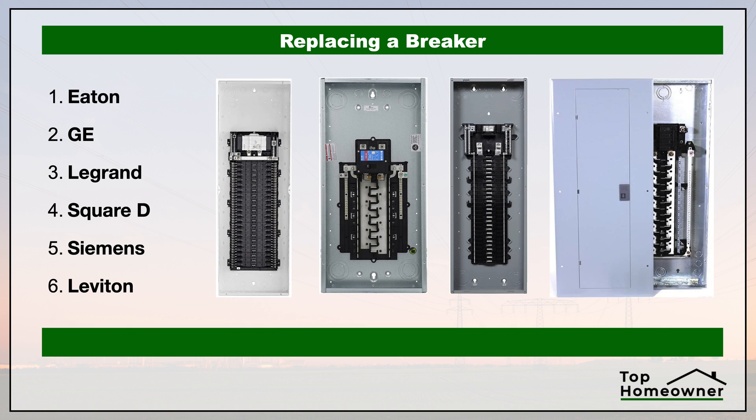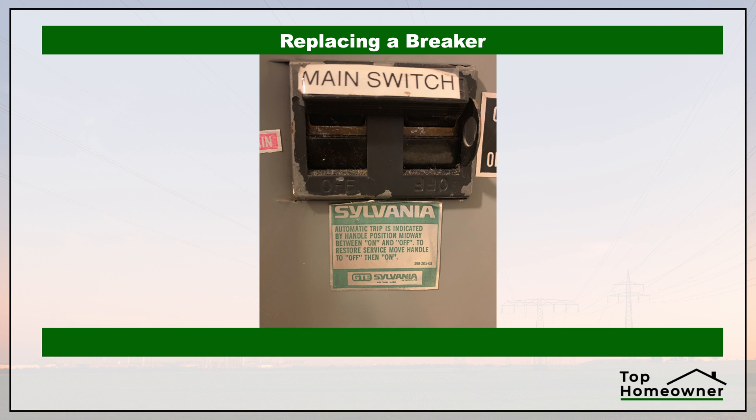You'll also need to match up the replacement breaker with the brand or the manufacturer of the panel that you have in your house, because not all brands are compatible with each other. If you have an older house and an older panel, you might have to buy a replacement breaker from a manufacturer that didn't create the breaker panel itself.